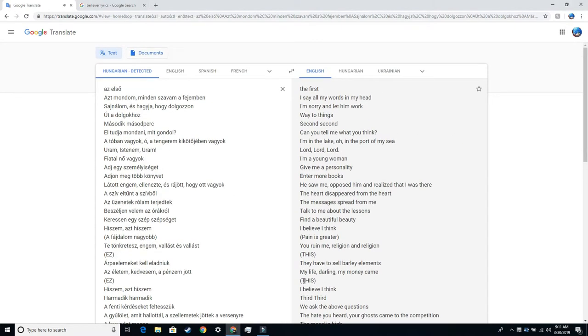The first I say all my words in my head. I'm sorry and let him work. Wait a thing. Second. Second. Can you tell me what you think? I'm in the lake. In the port of my sea. Lord, Lord, Lord.